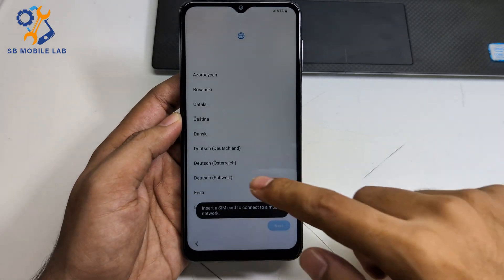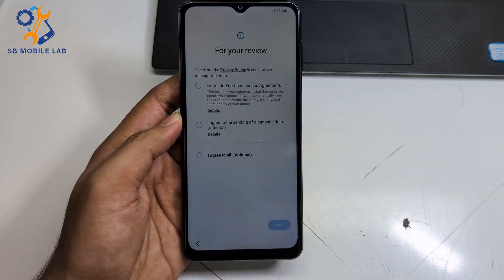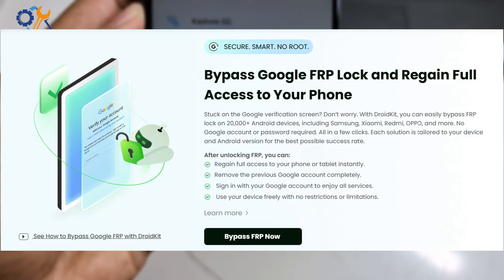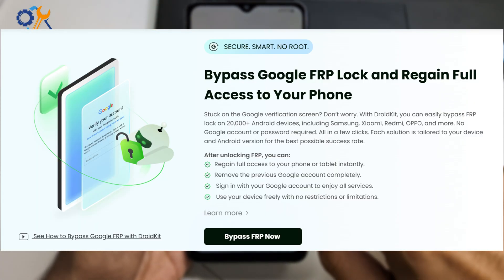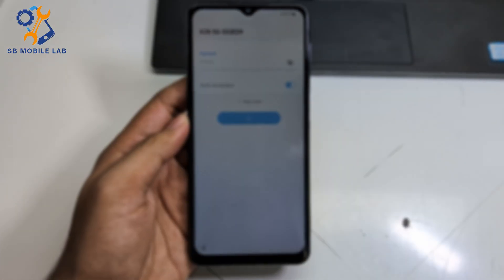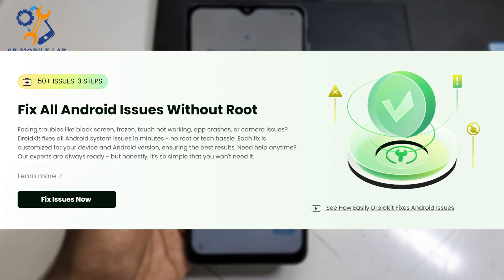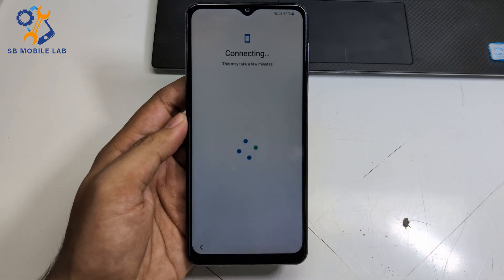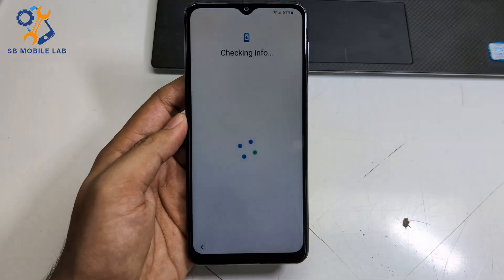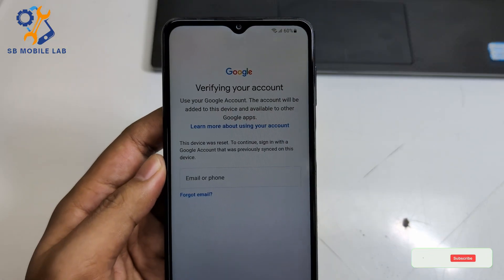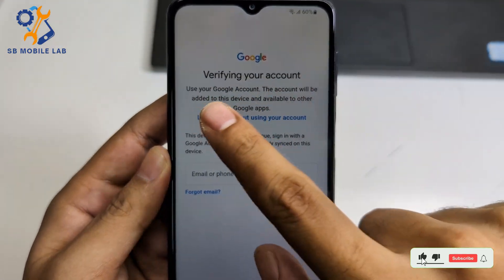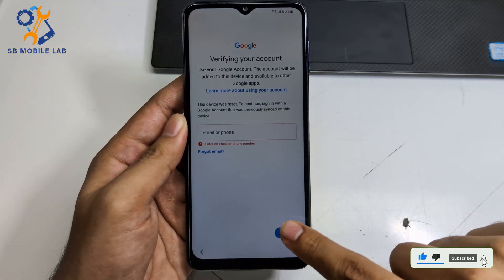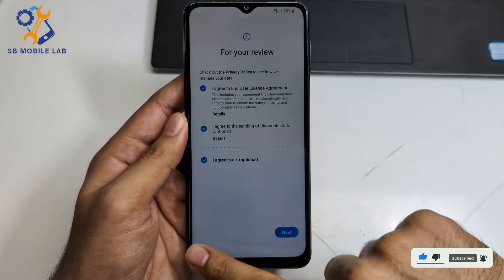Hello everyone! Today I will tell you about the software that can remove Android screen lock without password, remove FRP lock from any Android device, recover your accidentally lost important data, and fix any issues without rooting your device. This tool can easily remove FRP lock on the latest Android version like Android 15 and Android 16. In this video I will tell you how you can remove FRP lock on any Samsung device with this tool.